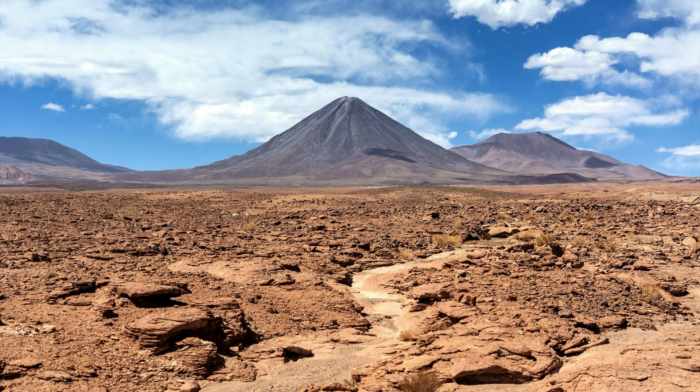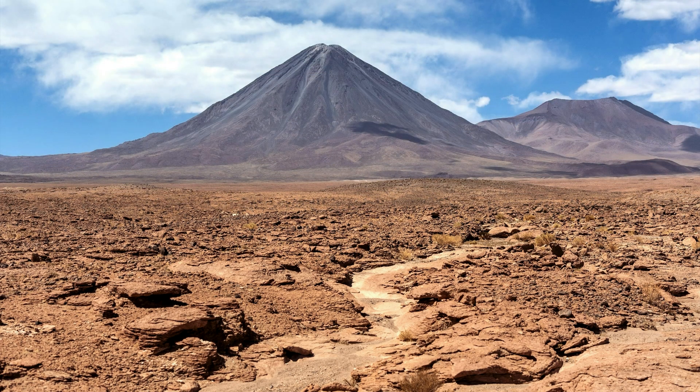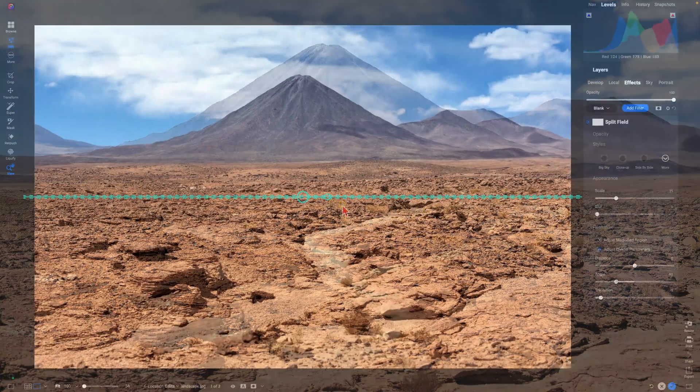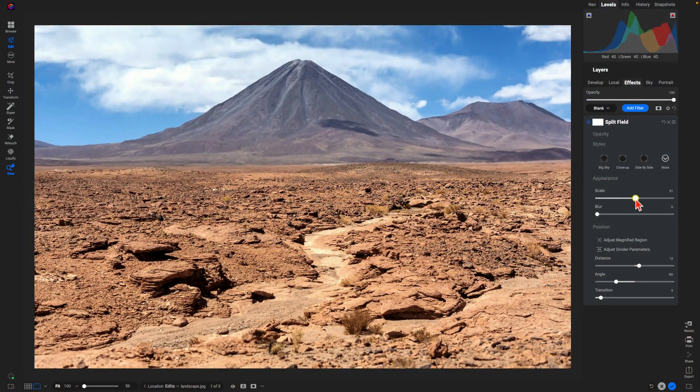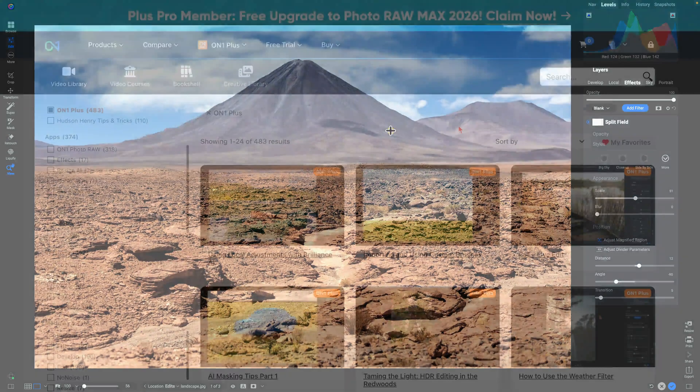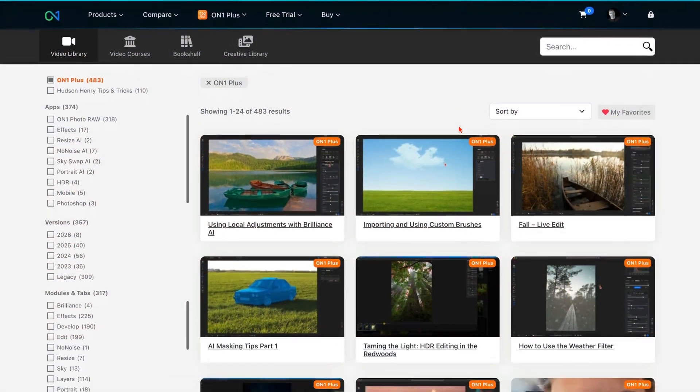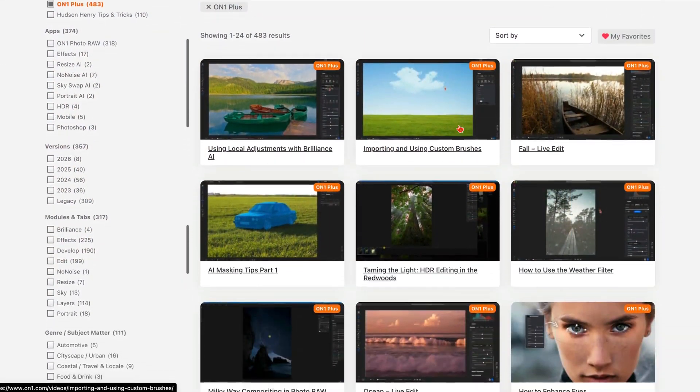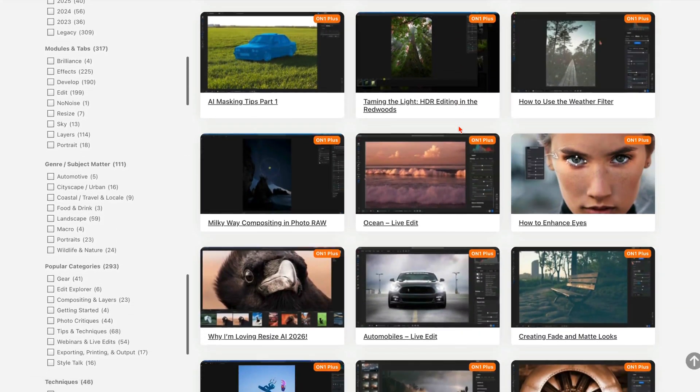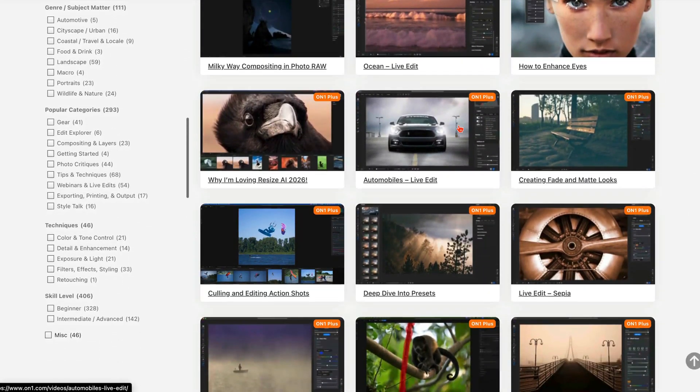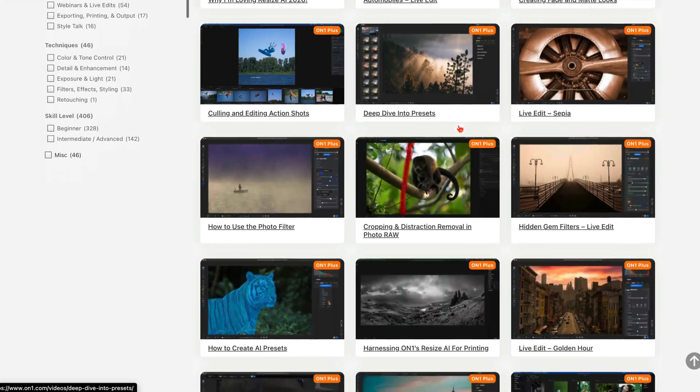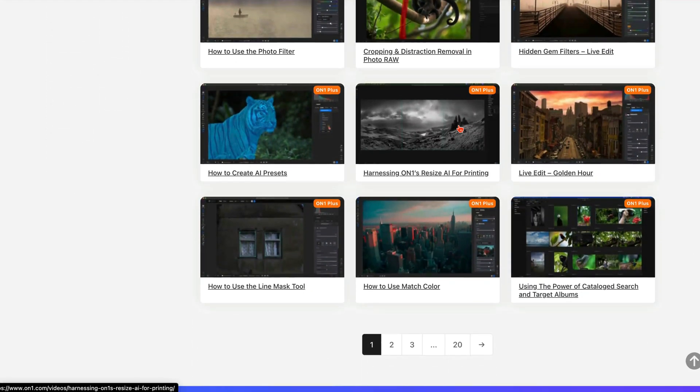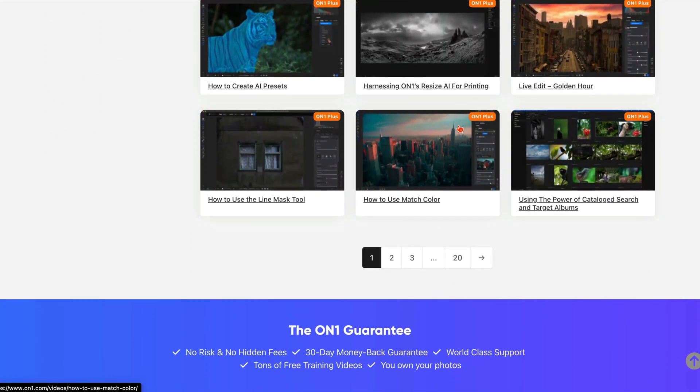So that's how easy it is to use the Split Field Filter within your landscapes or even nature and wildlife photographs. Thanks so much for watching. If you enjoyed this lesson, subscribe to our channel or check out our video library for more On1 tips and tricks. And don't forget, if you're an On1 Plus member, you'll get full step-by-step lessons, downloadable practice files, courses, and exclusive monthly challenges to help you master techniques just like this. Thanks for watching and I'll see you in the next one.